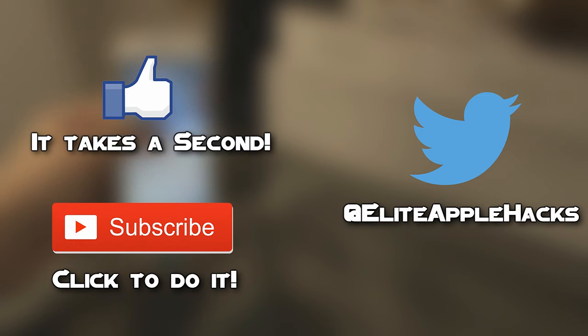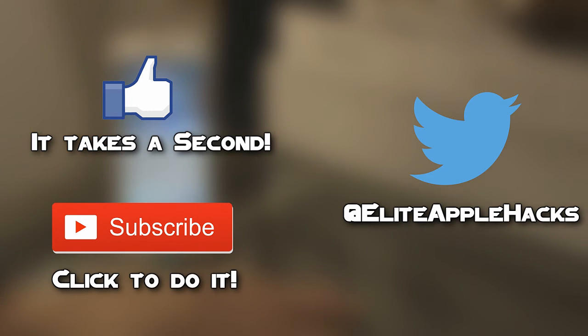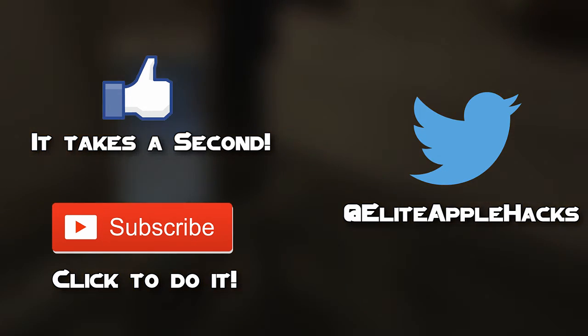If I missed any other event, go ahead and leave it in the comments below to allow others to read what it is as well. So I'll see you guys in my next video. This is Elite Apple Hacks, signing out.